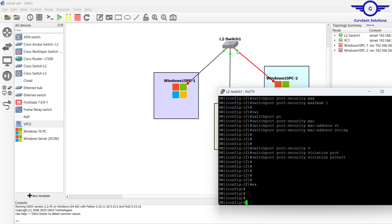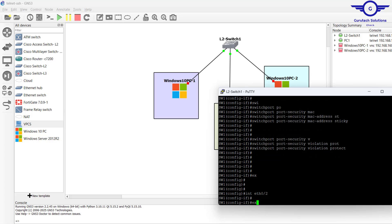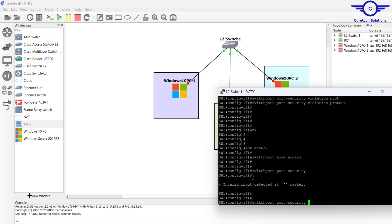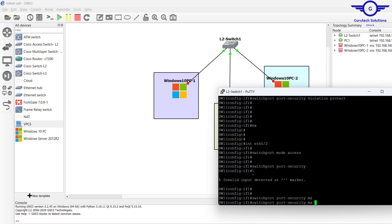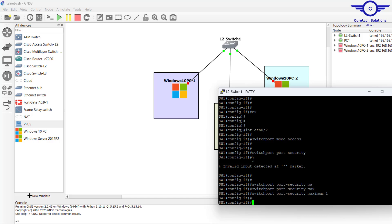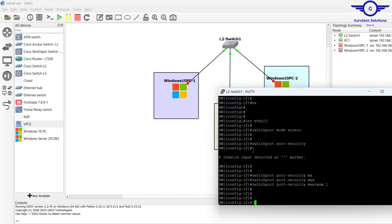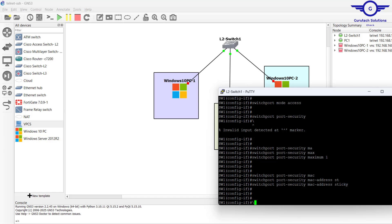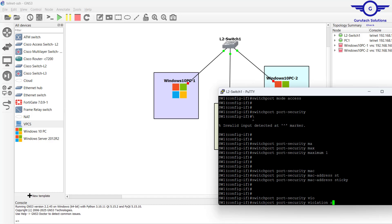Finally, we go to the third interface — Ethernet 0/2. switchport mode access, then switchport port-security, switchport port-security maximum 1 — only one device, switchport port-security mac-address sticky to get it automatically.